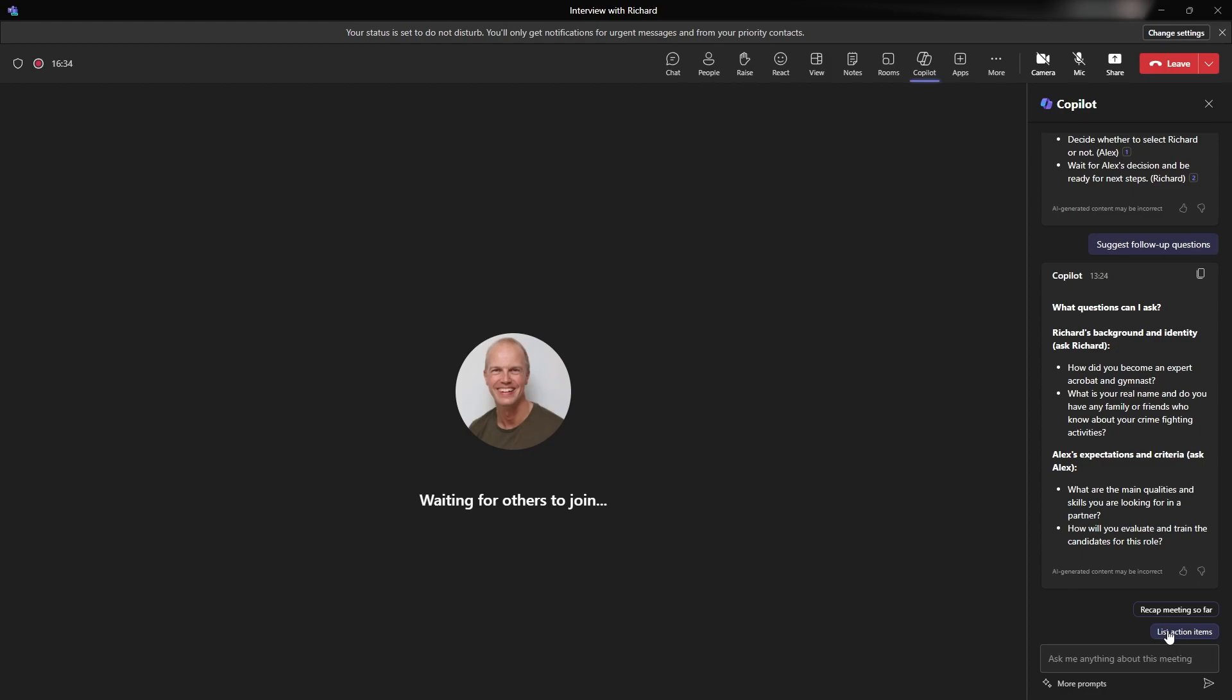And this was part of my plan was to try and see if I can get the AI to understand that actually the interview is going on between a hero and that actually he's got this real name and real life even though he's interviewing for the role of Robin. So things that Richard could have asked me, what are your main qualities and skills you are looking for in a partner? And how will you evaluate and train the candidates for this role? These are great questions for interviews. You always get that question at the end that's asking you, what is it that you want to be able to get out of this role?